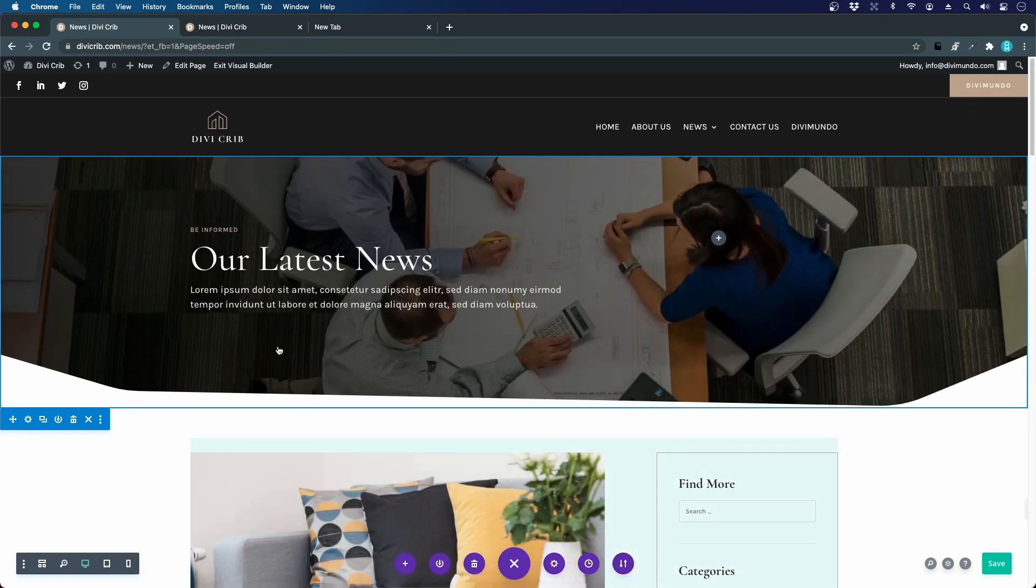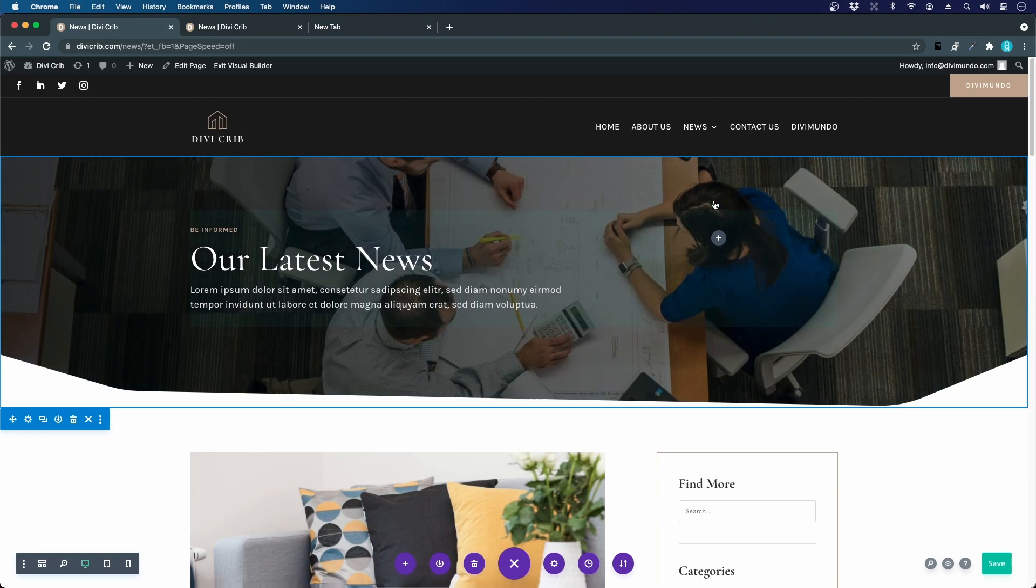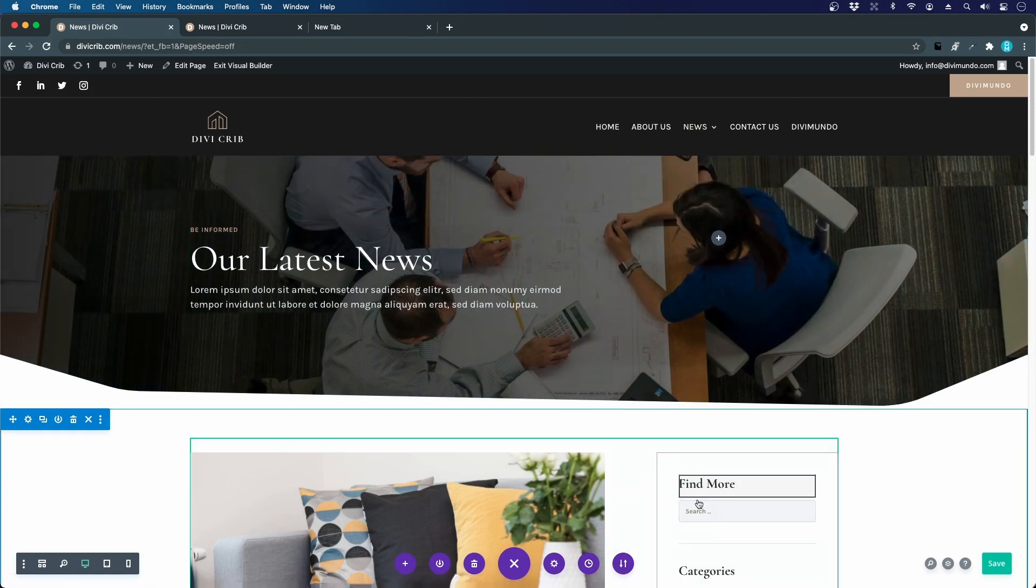It's a nice blog design and we are going to reuse this layout later when we create the category pages and also the search result page in the Divi theme builder.